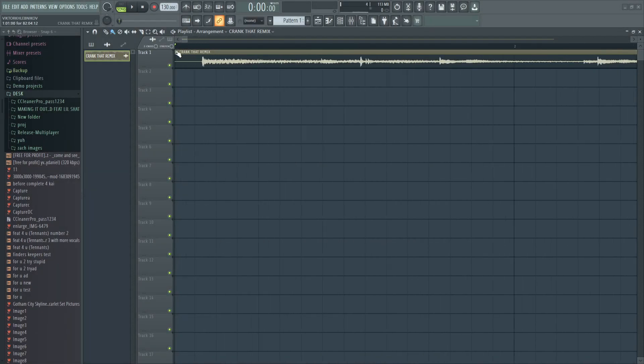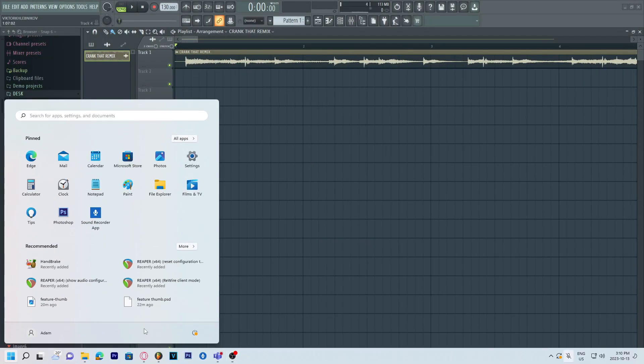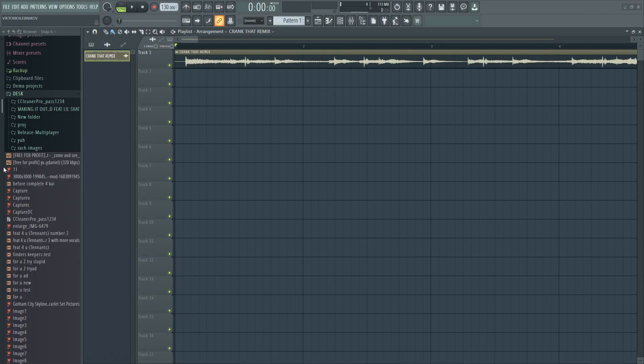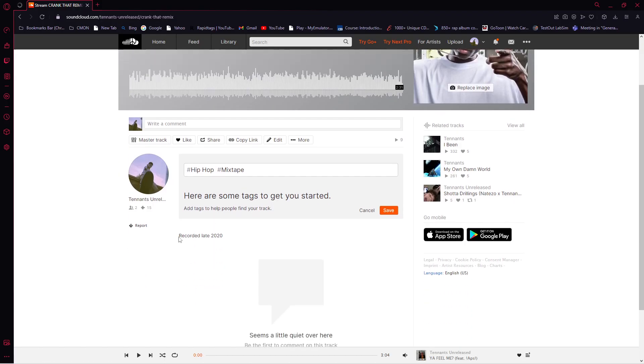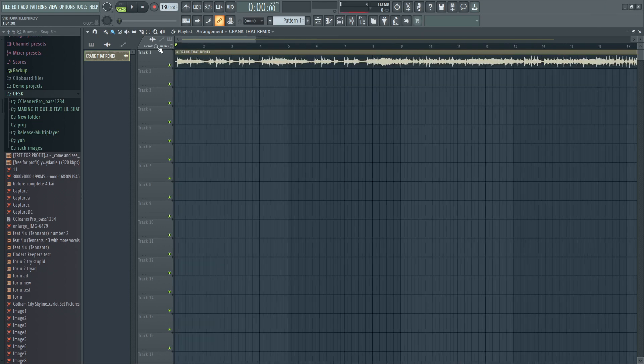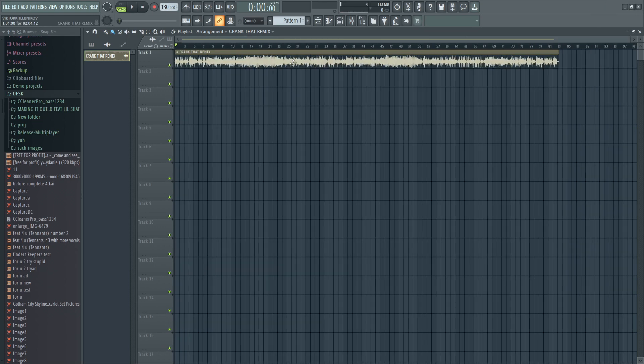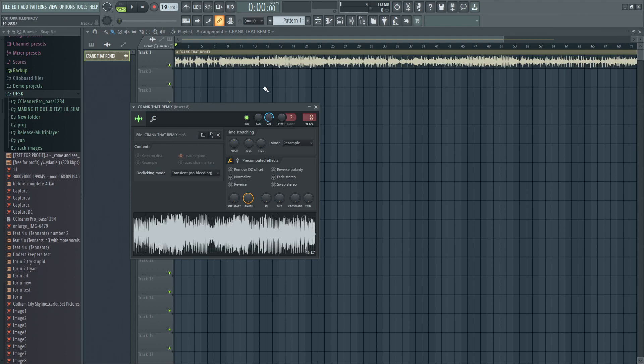What's good, my name is Adam, welcome back to another video. Today I have this crank that remix I recorded in late 2020. It's not the greatest mix but it bumps in the car. Basically I'm trying to change some shit, add a bit more to the mix, but I don't have the original file.